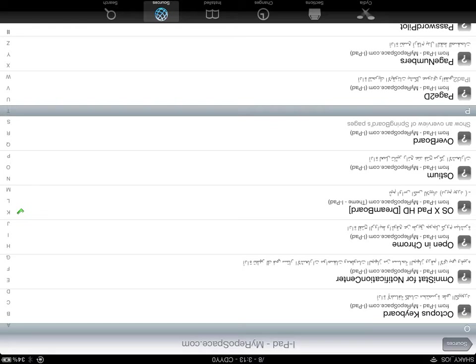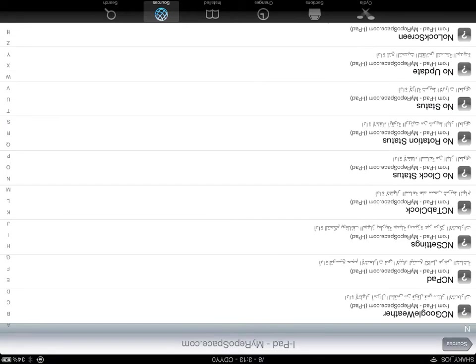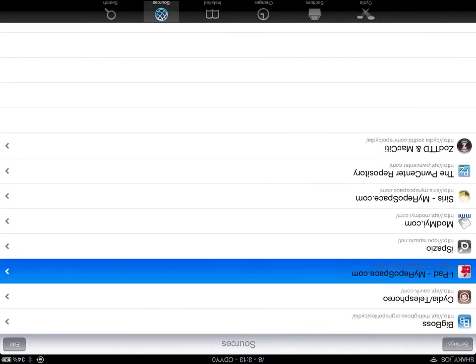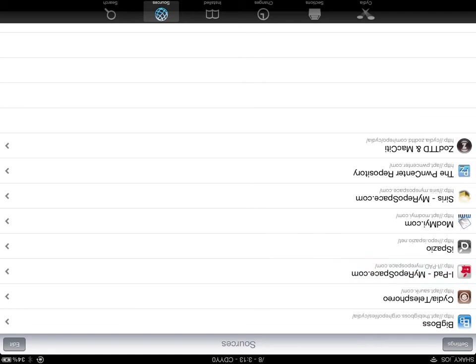You're going to want NoStatus, NC Settings, and Mountain Center. All of those are free.